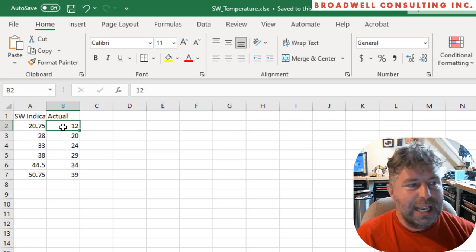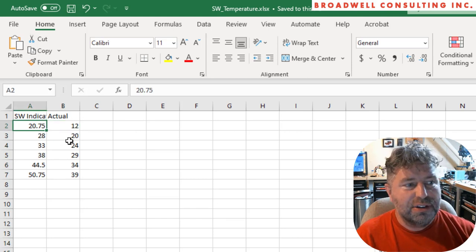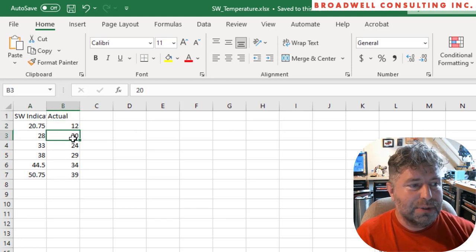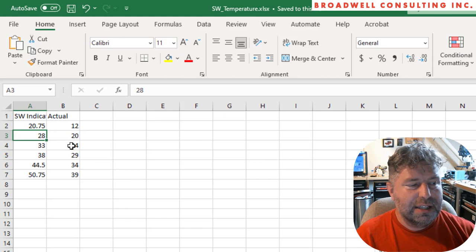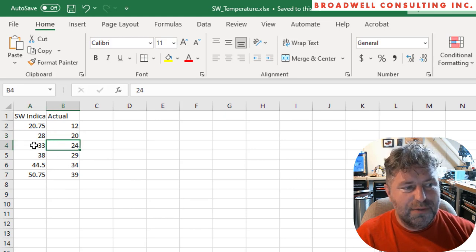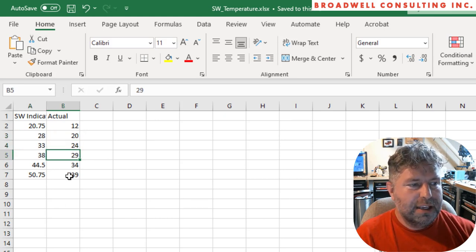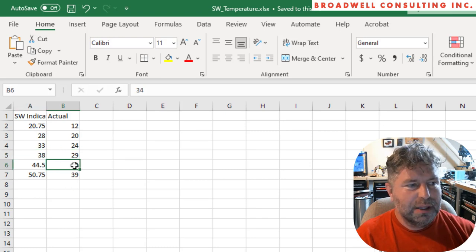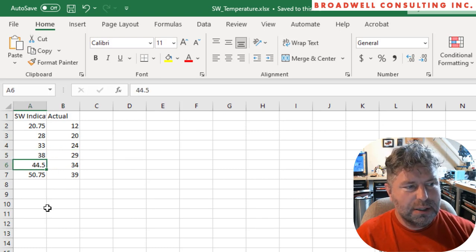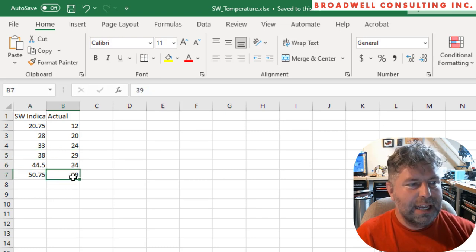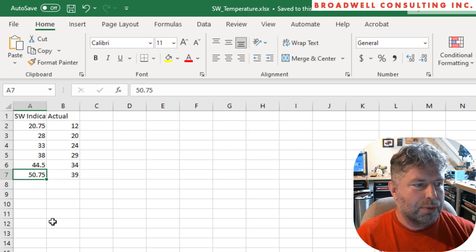Our first data point was taken at an actual value of 12 degrees C and the Serial Wombat chip indicated 20.75. Our second one was taken at 20 degrees C, and the chip indicated 28. The third one was taken at 24 degrees C, and the chip indicated 33. The fourth one was taken at 29 degrees and the chip indicated 38. At 34, the chip indicated 44 and a half. And at 39 degrees C, the chip indicated 50.75.